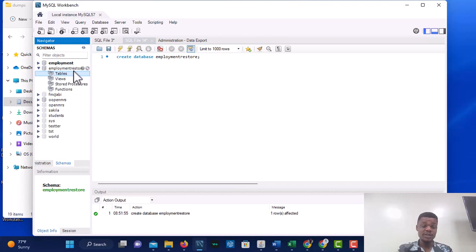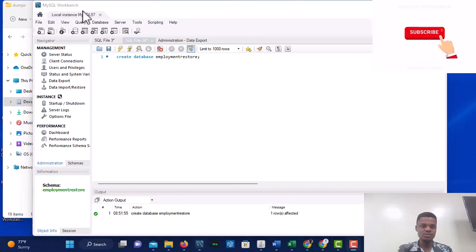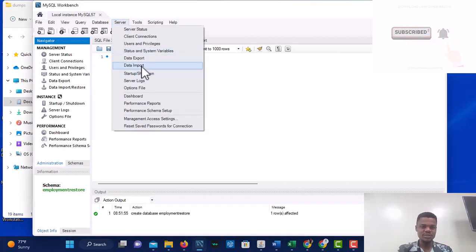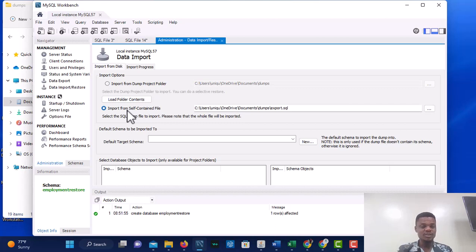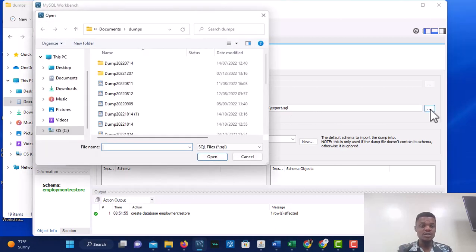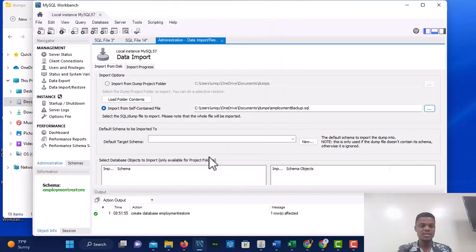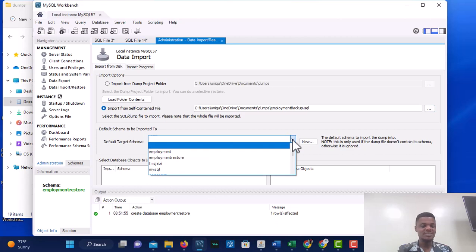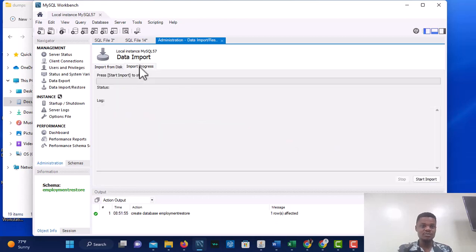We are going to restore the employment backup into this database. To do this, go to Administration and click on Data Import or Restore, or go to the Server menu and click Data Import. Since we exported a self-contained file, we are importing from a self-contained file. Select Import from Self-Contained File, browse to your dumps folder, select the employment_backup file, then select employment_restore as the target schema. Then go to Import Progress and click Start Import.